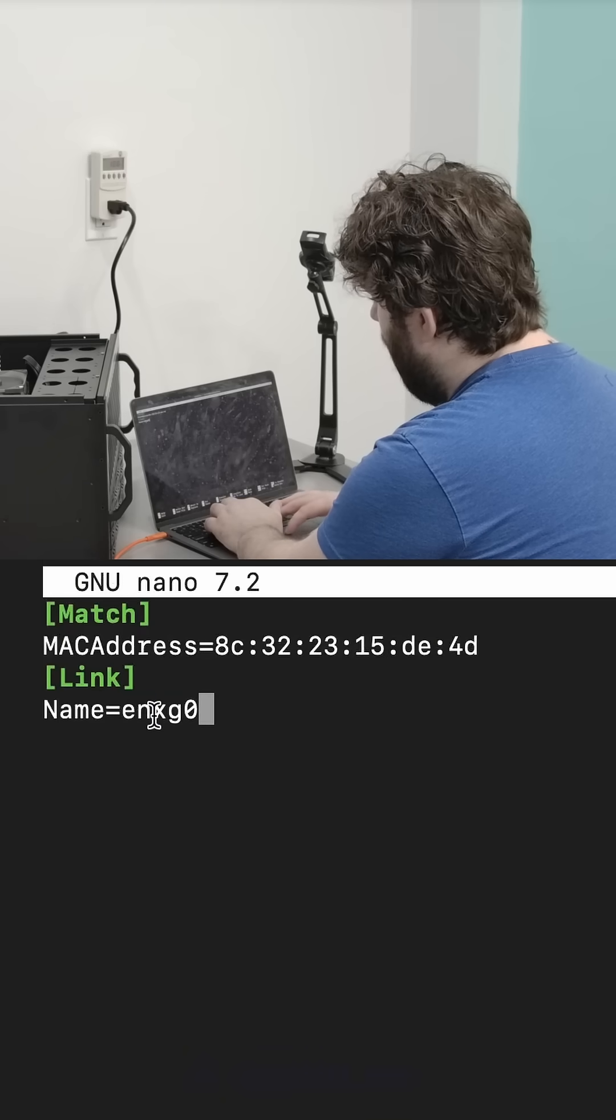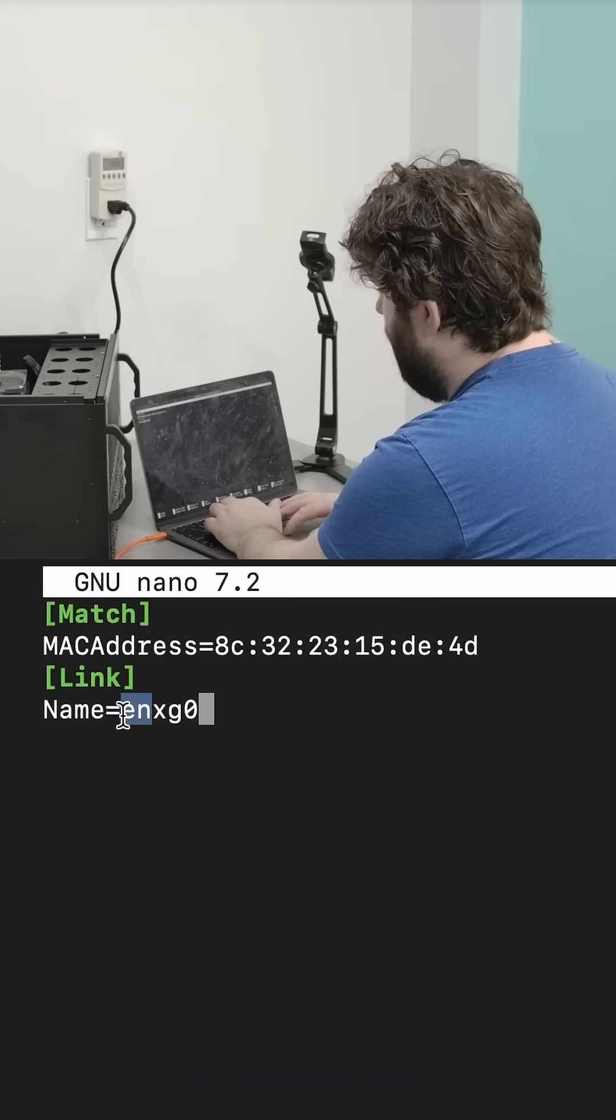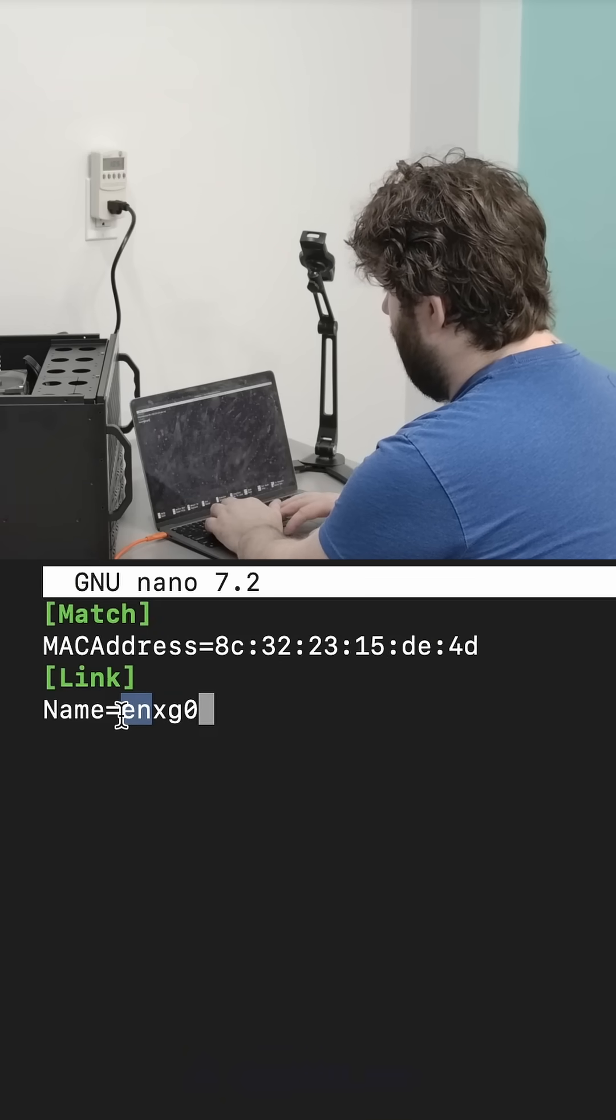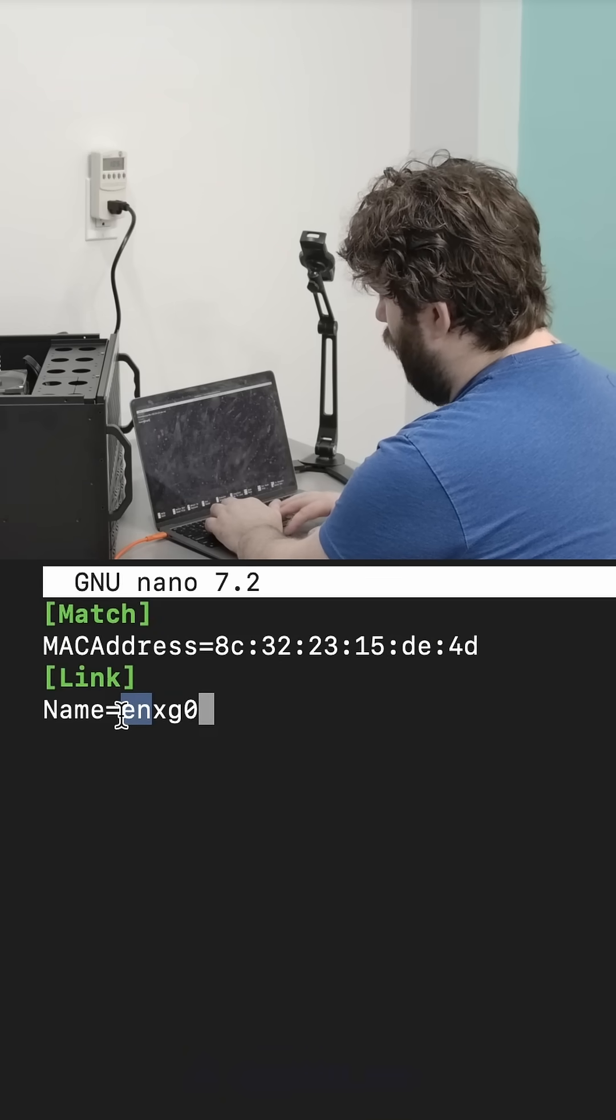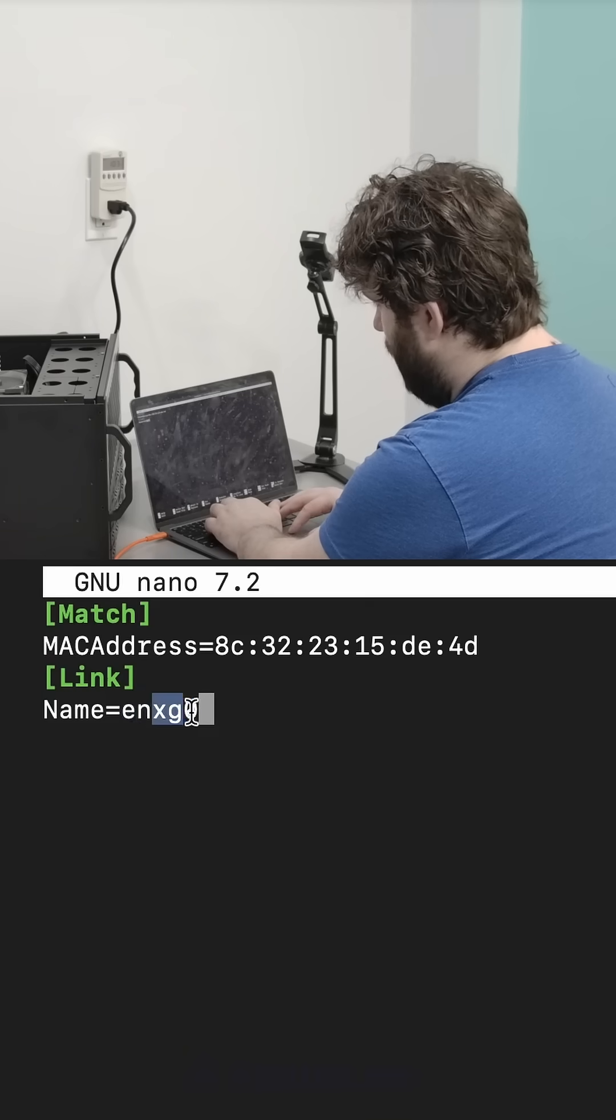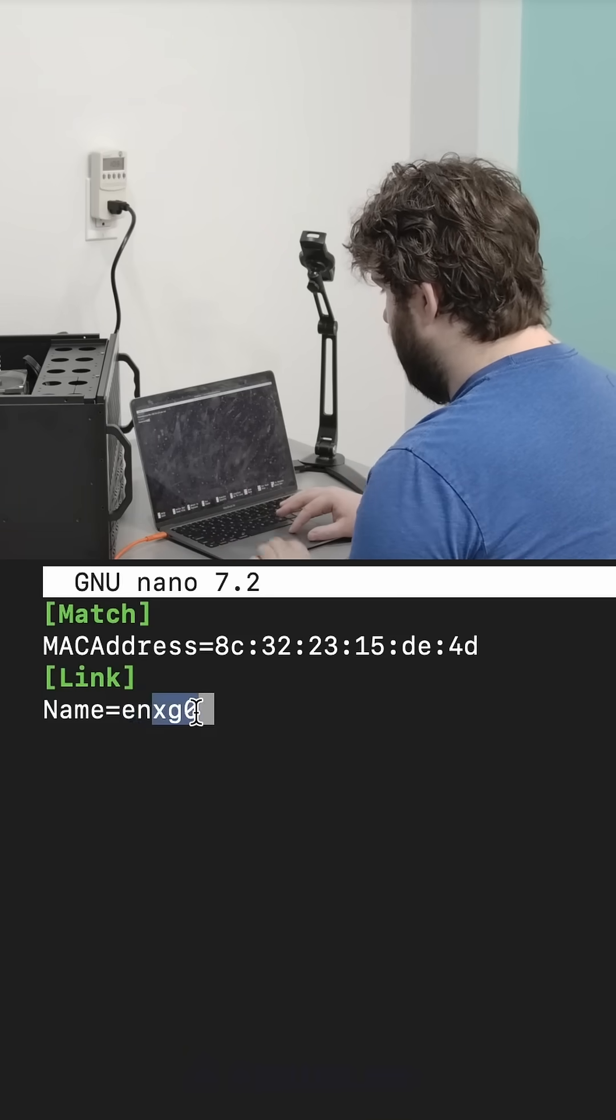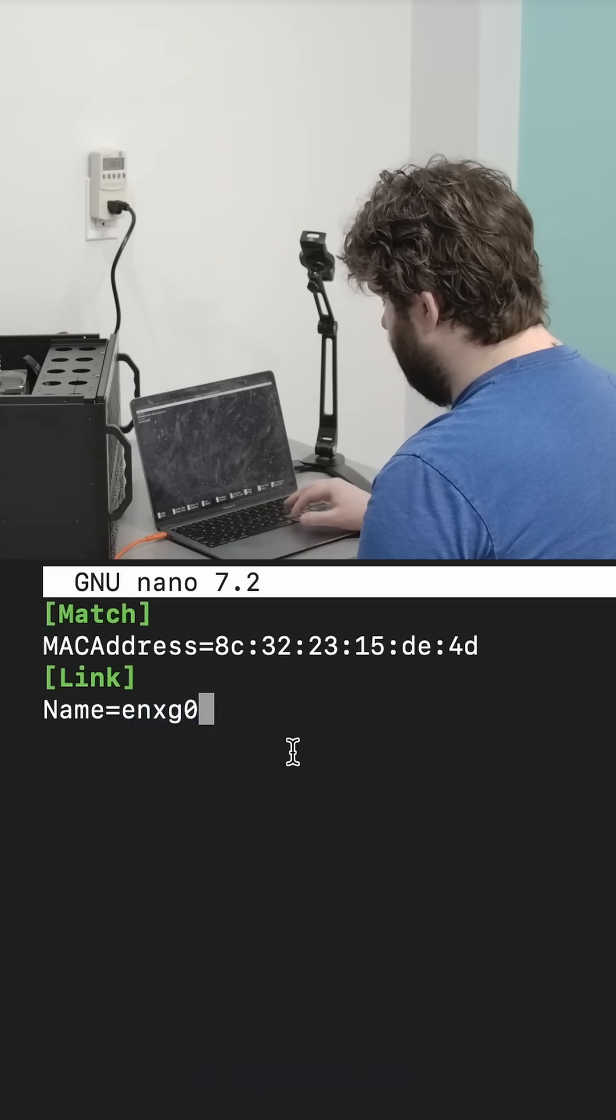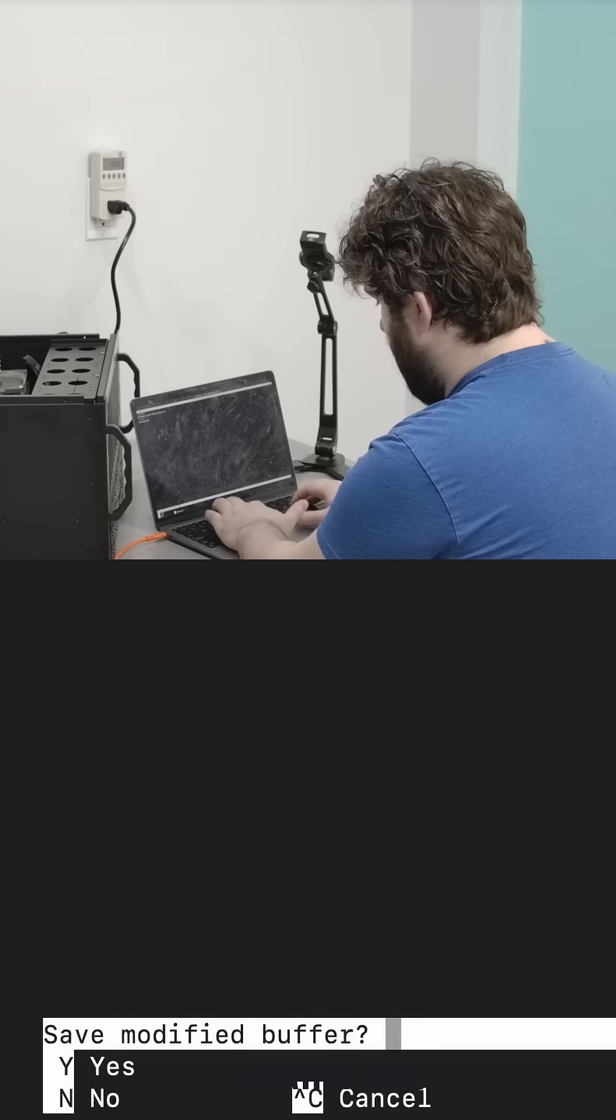So EN by convention means it's Ethernet instead of WLAN or Infiniband. And XG is just a name I like to give to 10 gig. Save that.